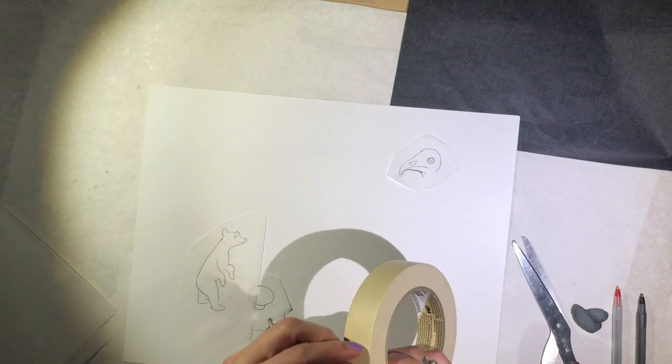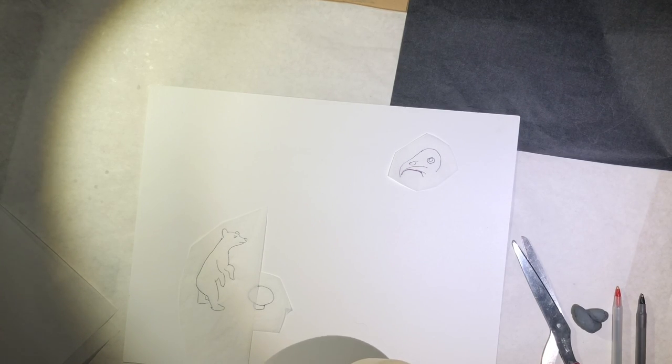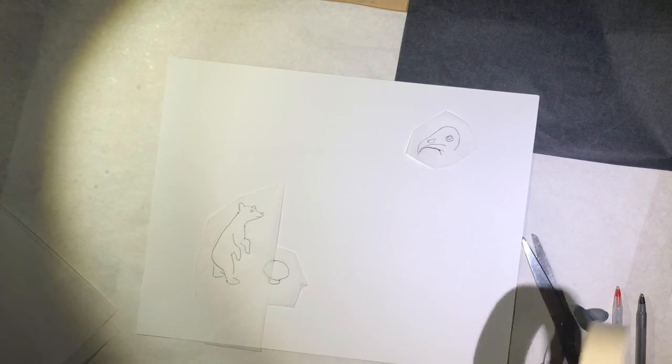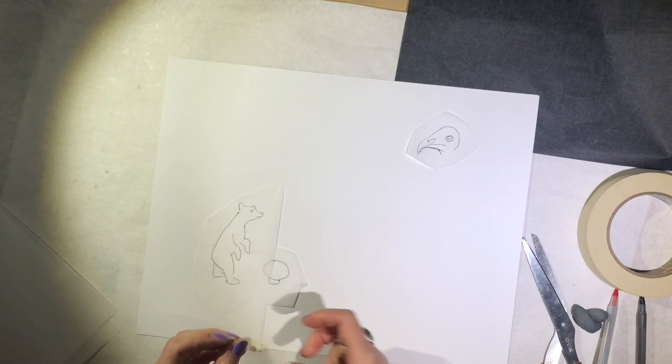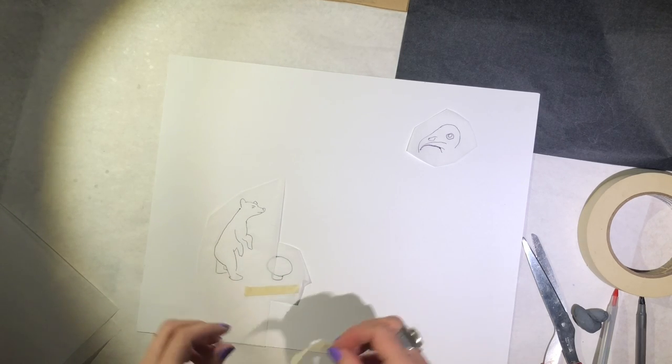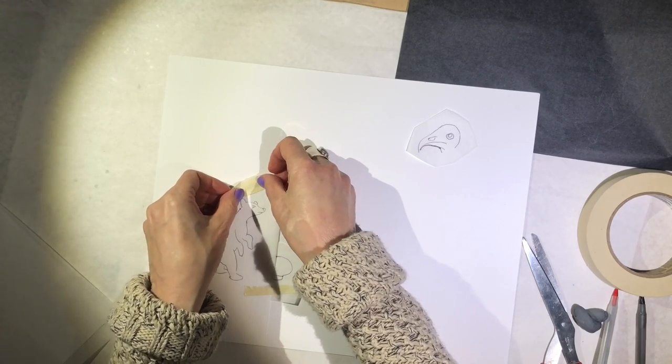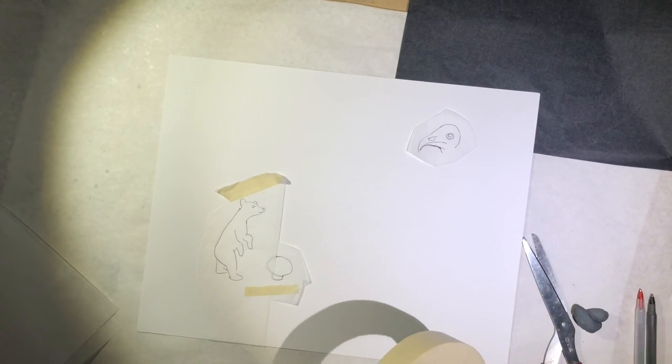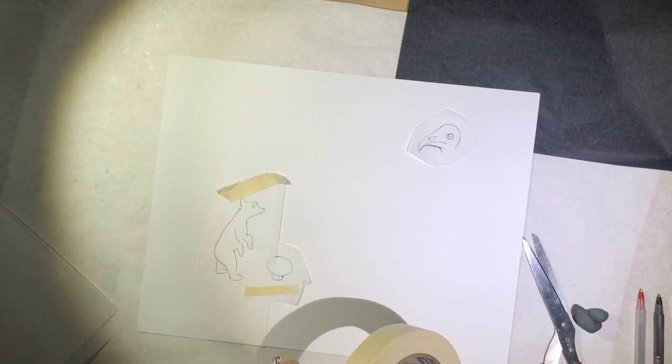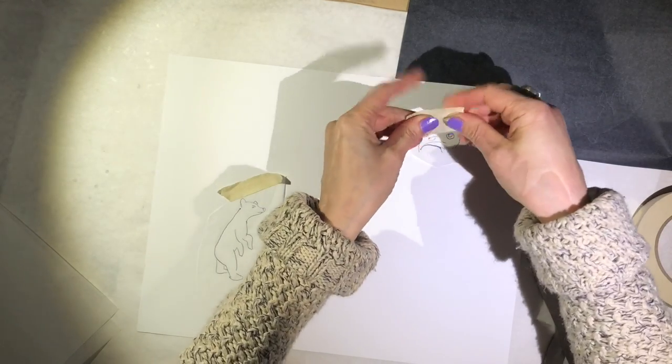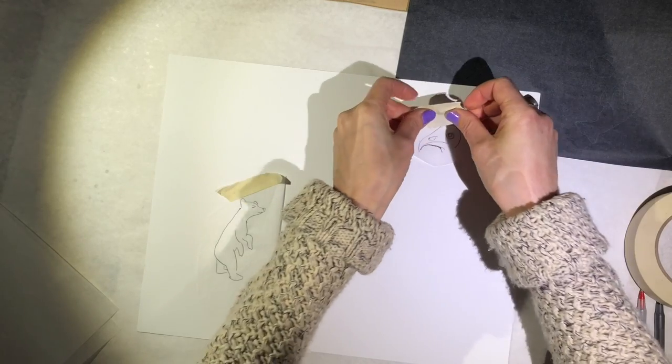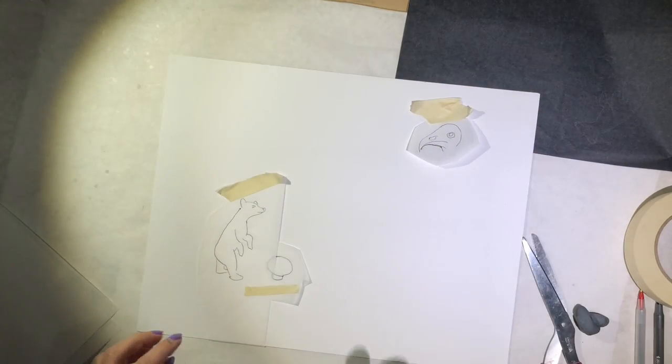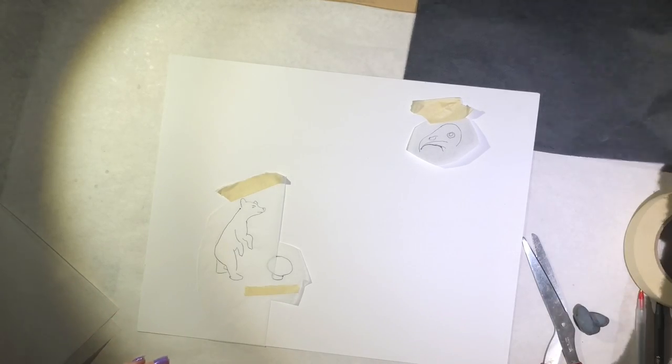You can take some tape and tape your things together how you want them, and also tape it down to the page. Artist tape is a really good thing to use here, not masking tape, because masking tape can leave a sticky residue. Don't push very hard. It's important that you tape things down so they stay put while you use your transfer paper.